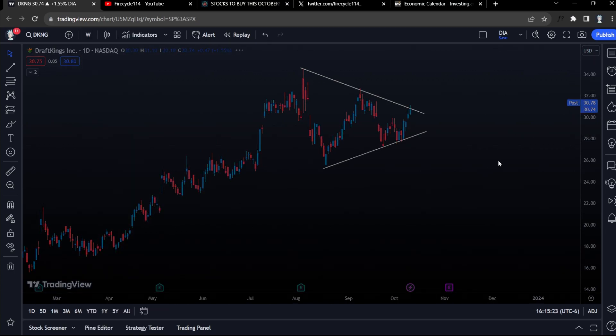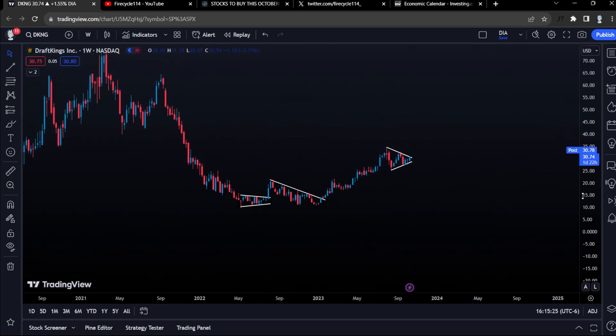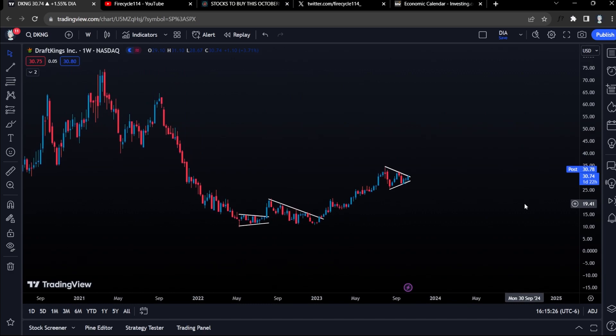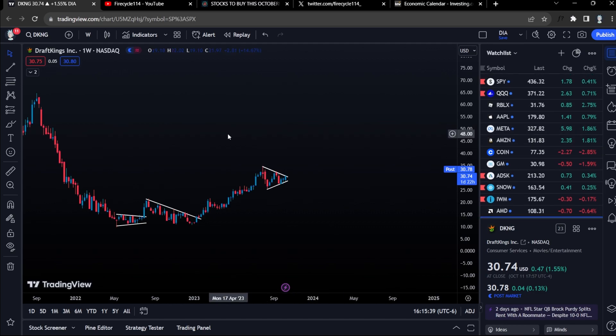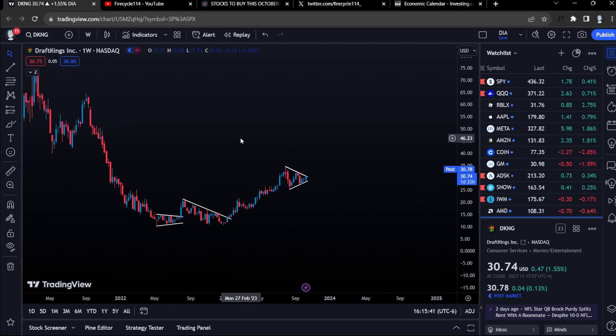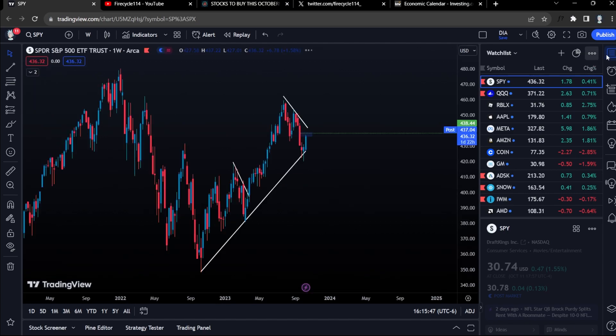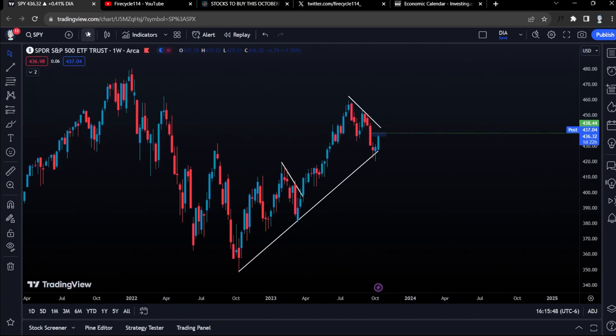We have this nice similar setup on the daily and weekly for DraftKings, which is going to be an incredible play for options. I'll be going over that. This video is timestamped because I'll also be covering SPY, QQQ, and quick updates on Apple, Meta, and Roblox. If you want to skip through and just watch the DraftKings part, use the timestamps.